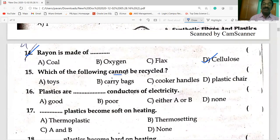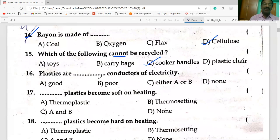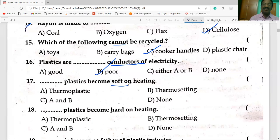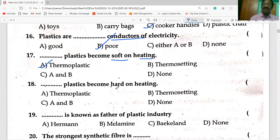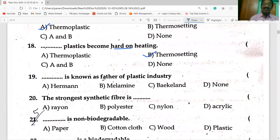Which of the following cannot be recycled? Cooker handles are made up of Bakelite. Bakelite is not recycled. Plastics are poor conductors of electricity, hence they are used as cooker handles. Thermosetting plastics become hard on heating. Leo Hendrik Baekeland is known as the father of the plastic industry.